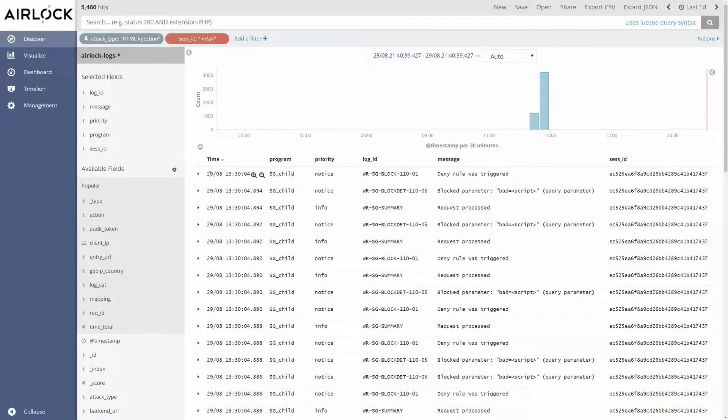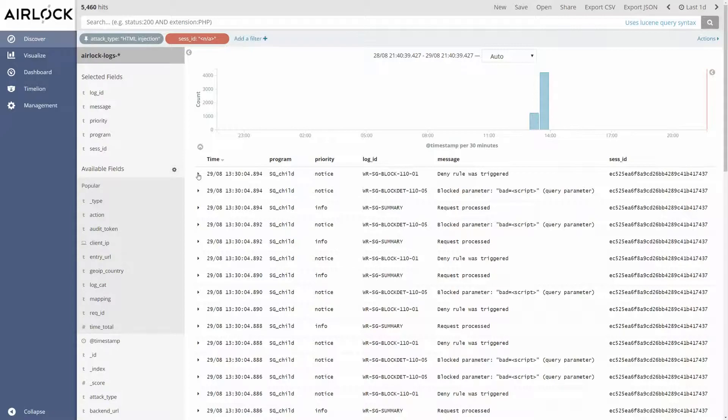One line represents a document. If we want to see all the attributes of a document we can click on this arrow sign.